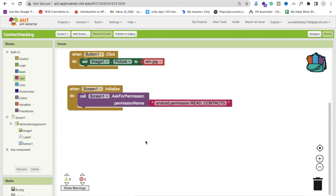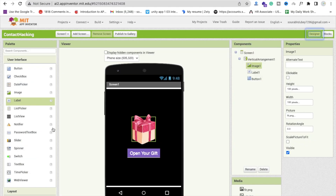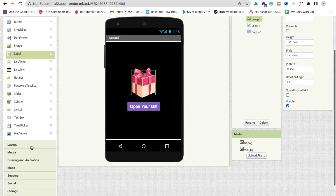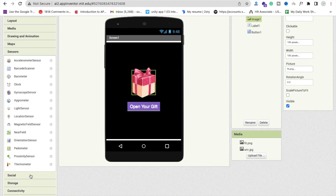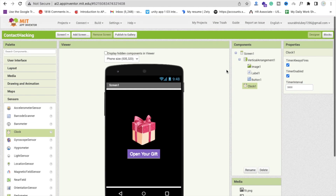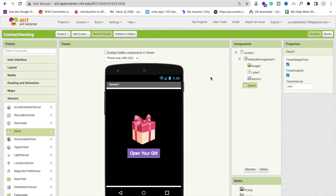The first component we need is a timer. In the sensor option, you will find the Clock timer. Make the timer interval 3000 milliseconds. Like this. Cool.